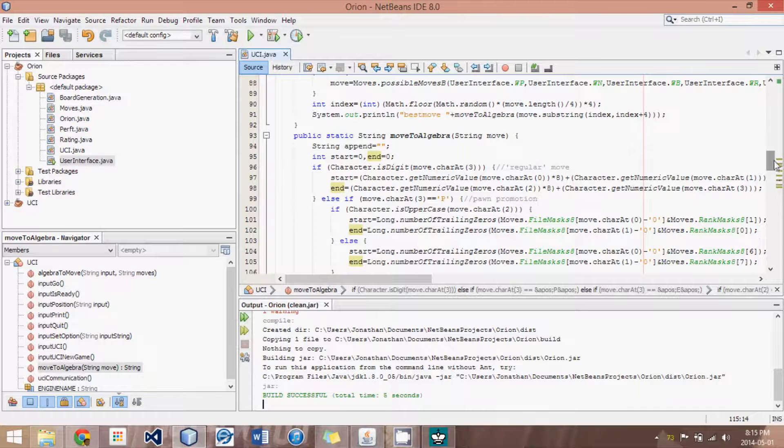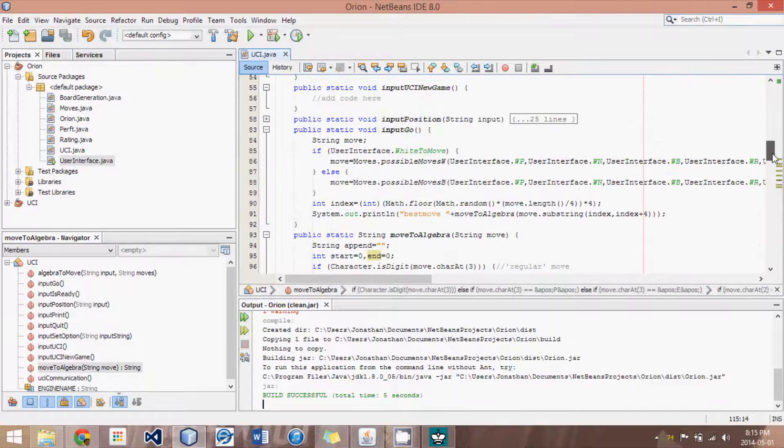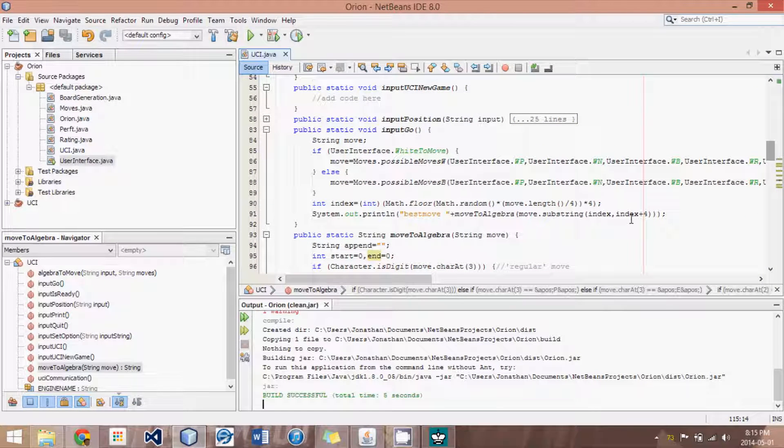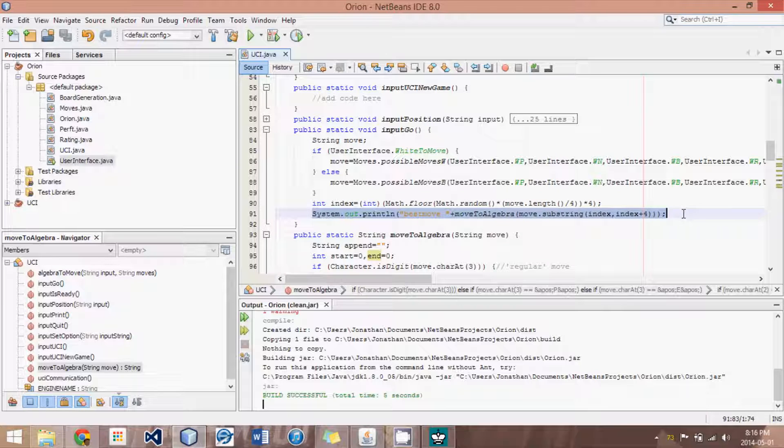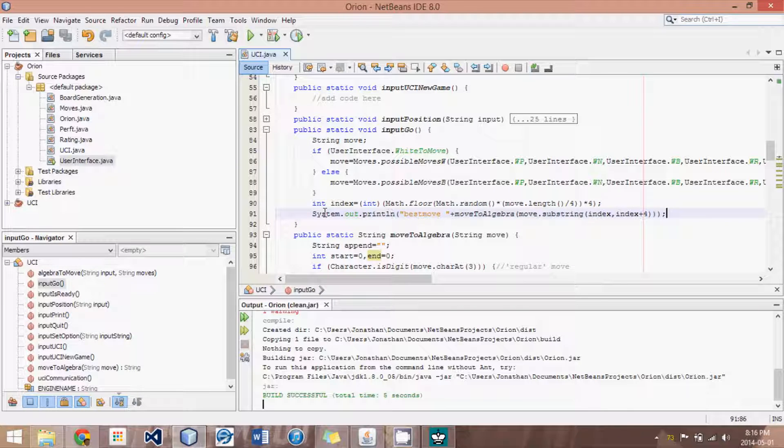First, for a few changes that I've made to the code, feel free as always to download it from the description below, so that we're both using the identical code.